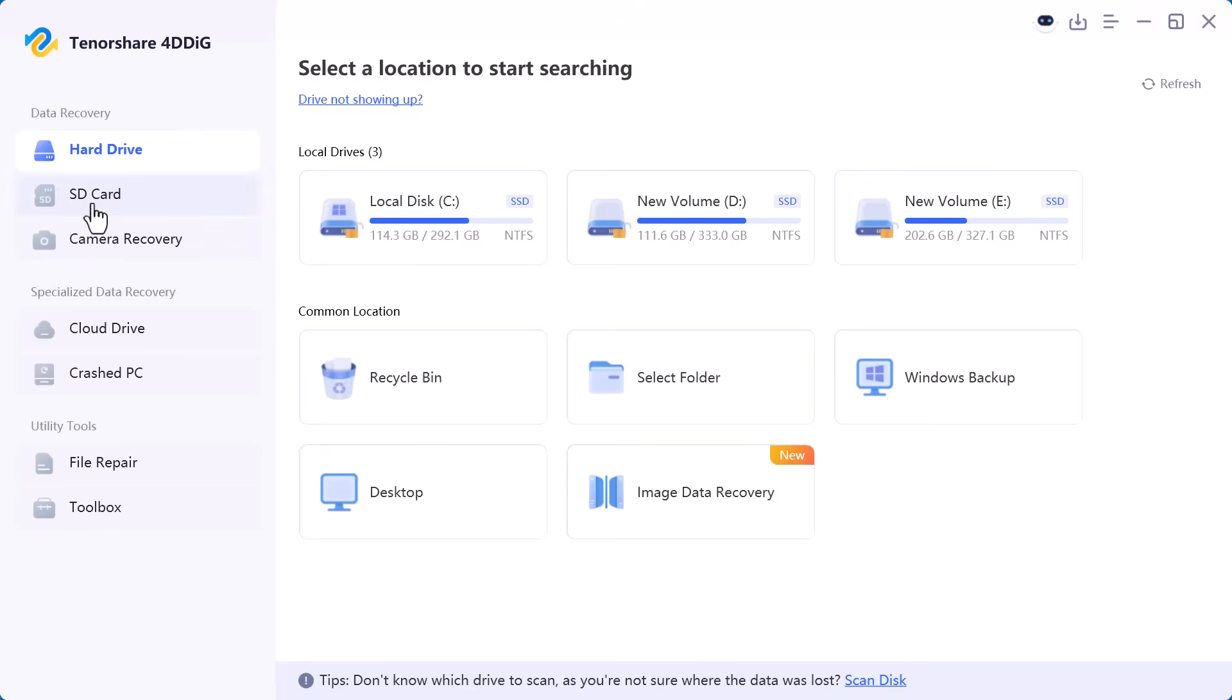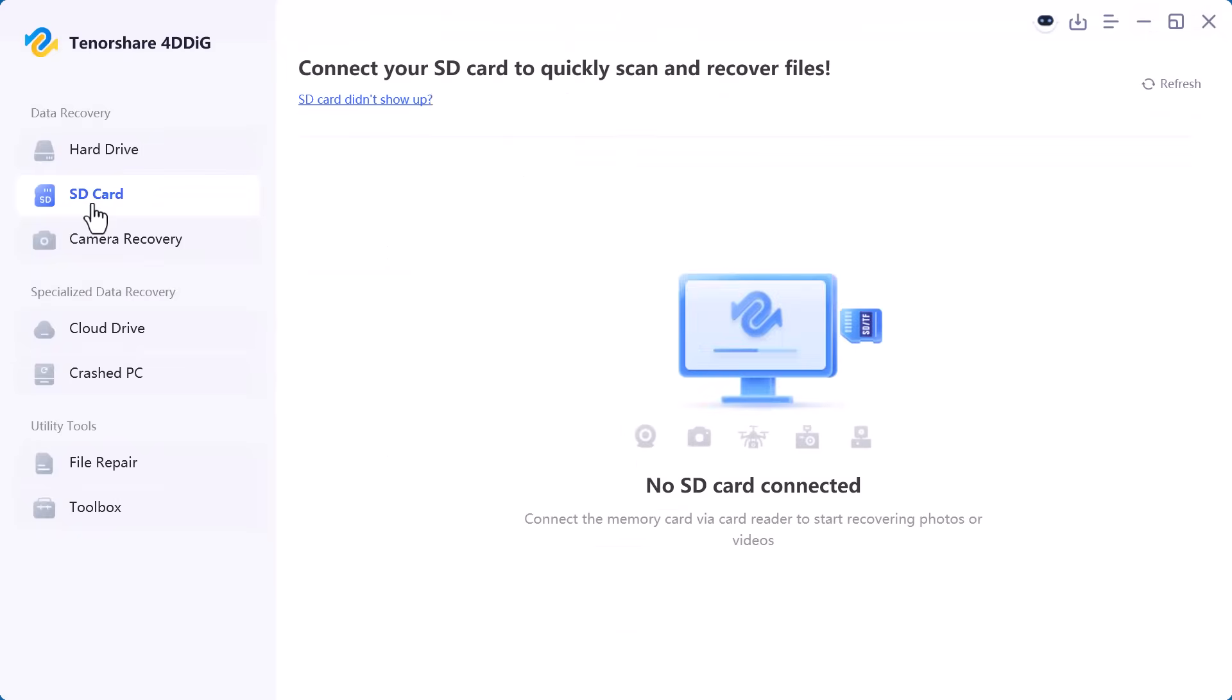Next is SD card. This option is specially made for recovering data from memory cards, such as those used in cameras, drones, or mobile phones.